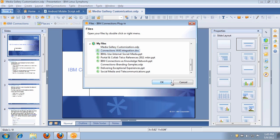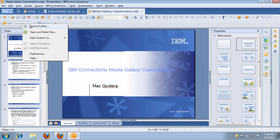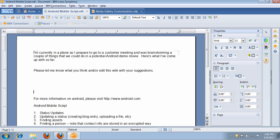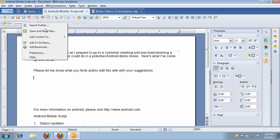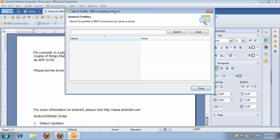So very straightforward, very easy to use. Now another important use case here is the ability to insert data from Connections directly into a document. Let's go back to my Android mobile document that I have here. In this case, what I'm going to do is I want to insert the picture of the author. Since I am the author, I'm going to search for myself.